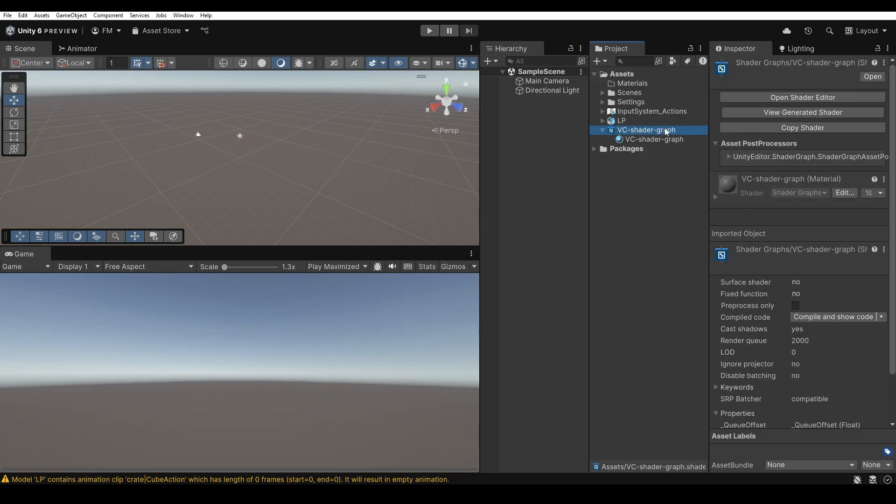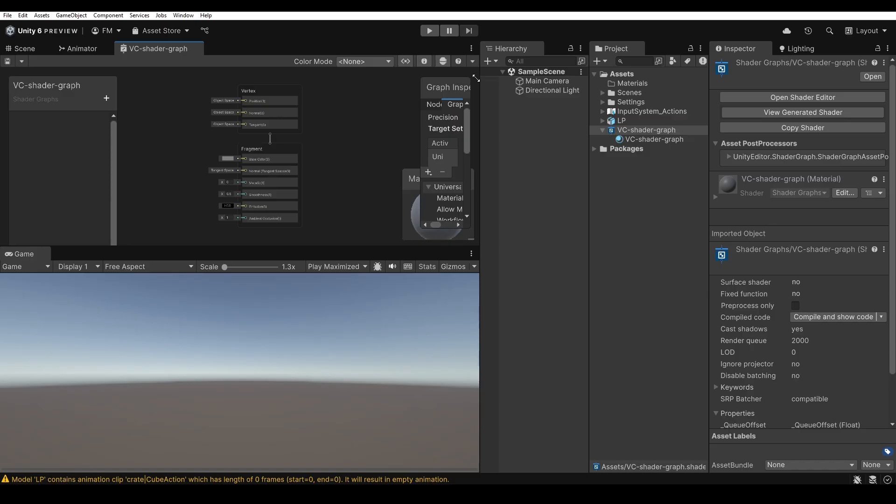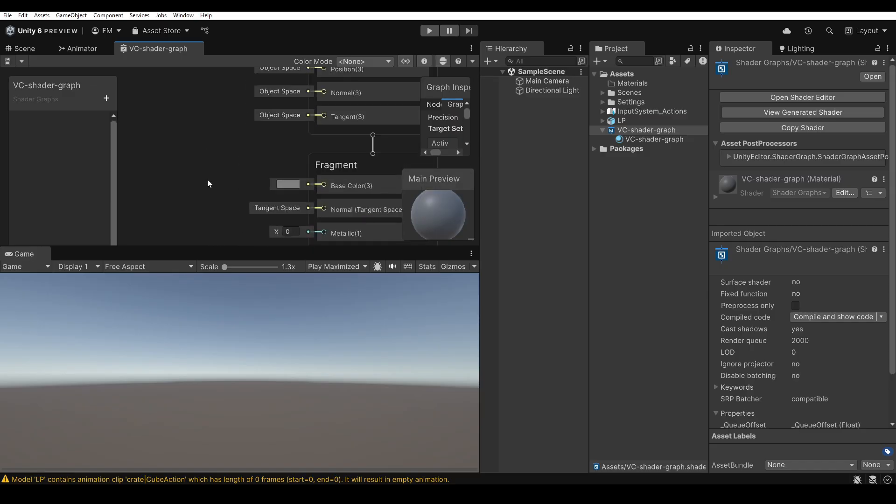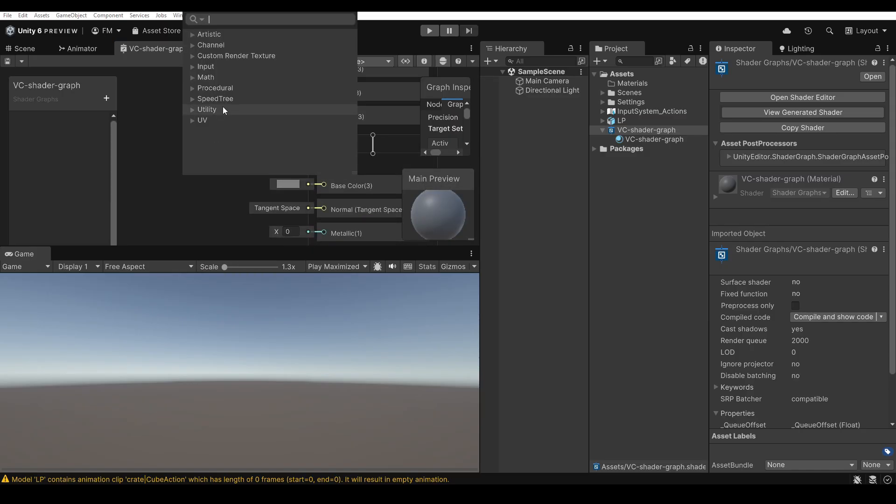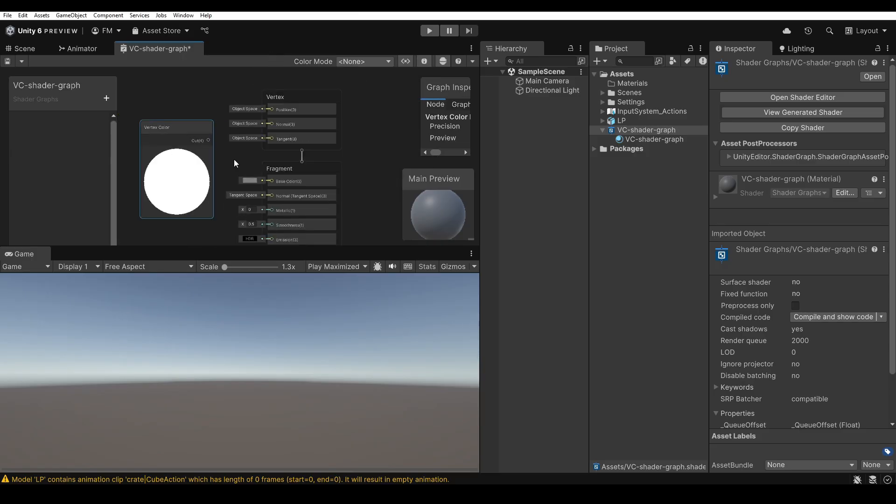I double-click the Shader Graph asset to open it in the dedicated window. Inside this window, I add a Vertex Color node and connect it directly to the base color input of the fragment. Shortly after, the shader's main preview updates.